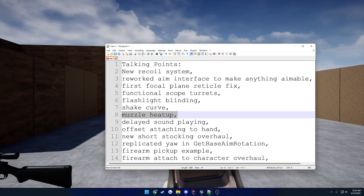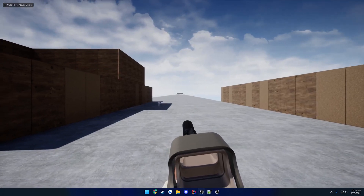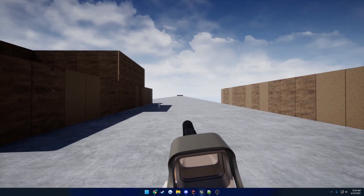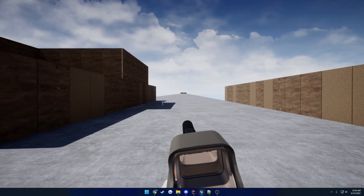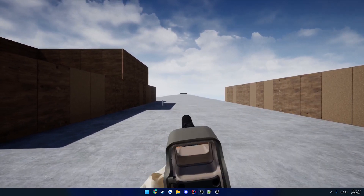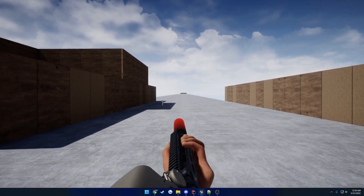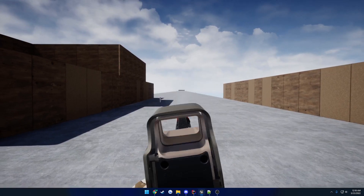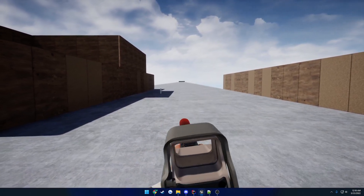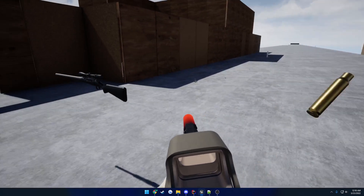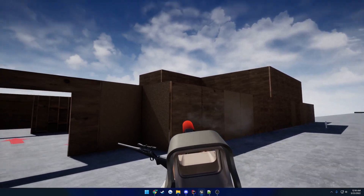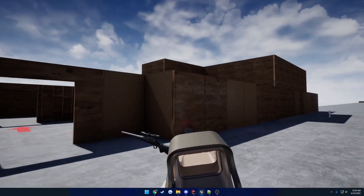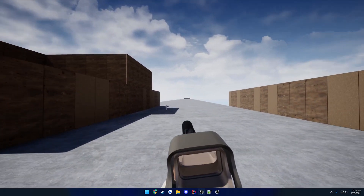Next up is muzzle heat-up — a fancy material added to the suppressor and barrel. Spraying in full auto and doing two mag dumps to get everything hot, you can see the barrel and muzzle device heating up visually, along with some smoke. This is all in the example project to show you how to make use of it if you wish to add it.